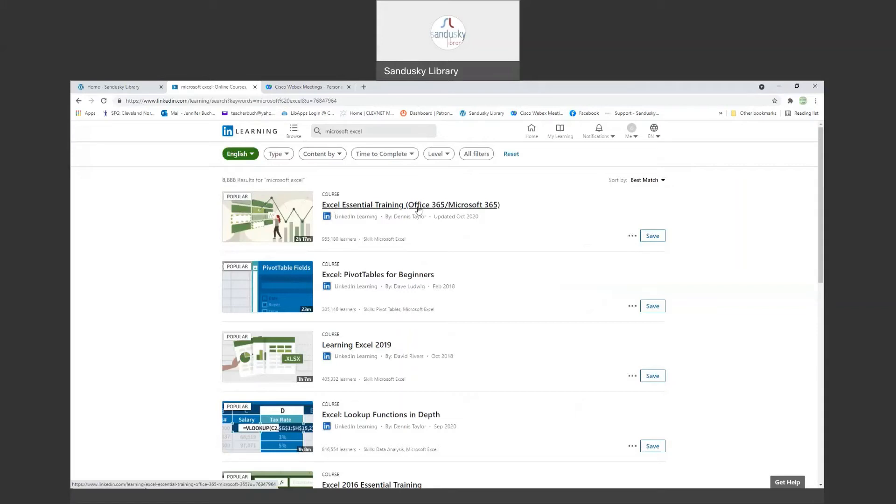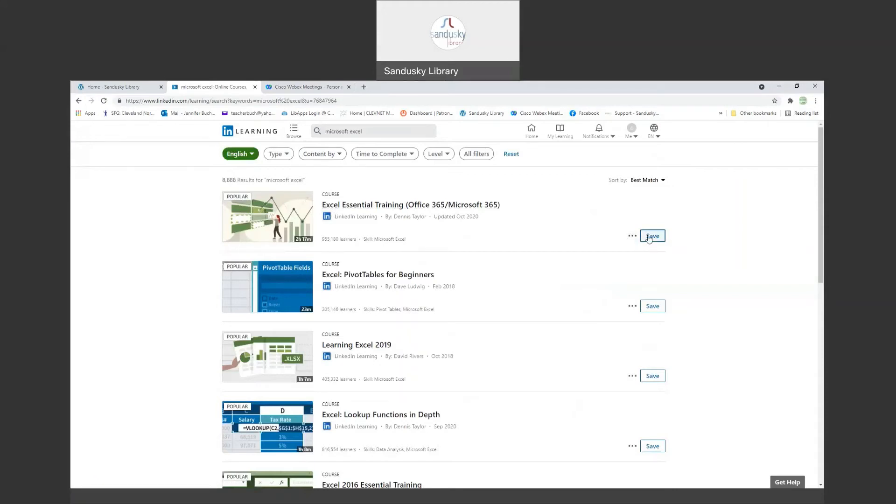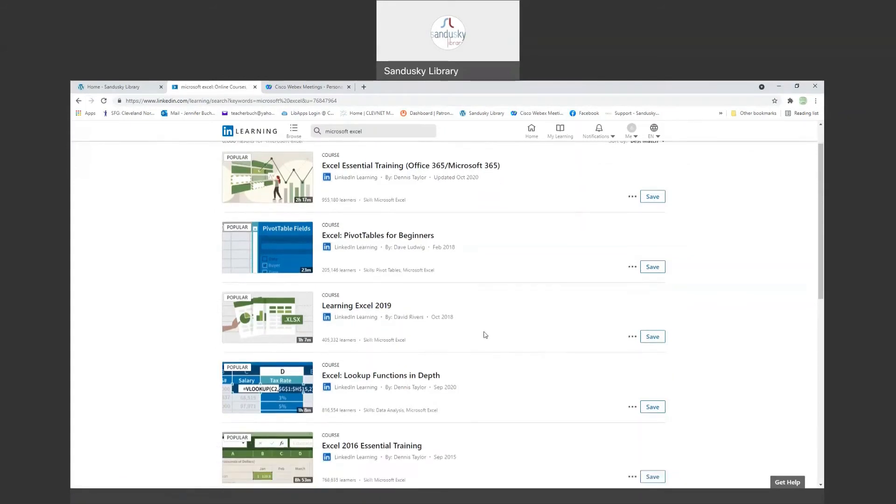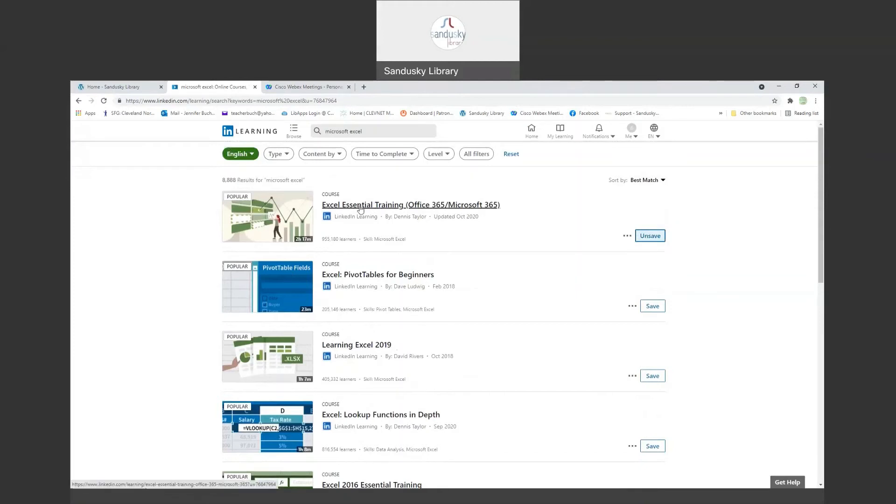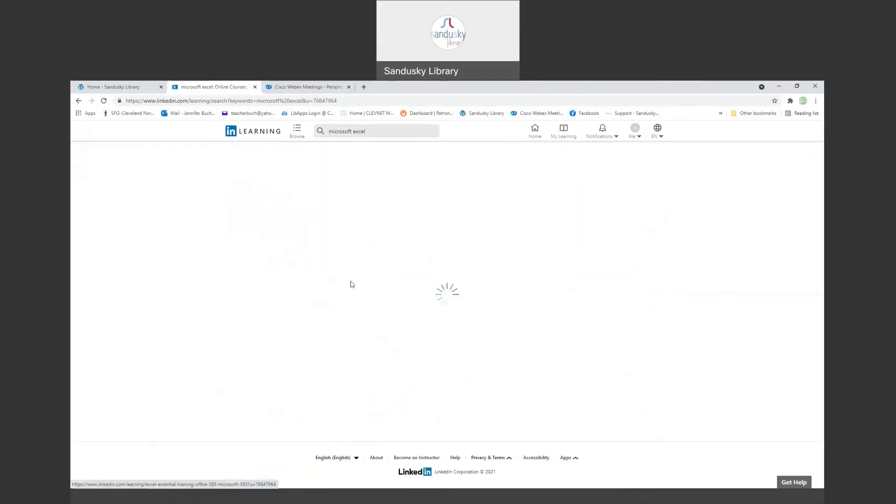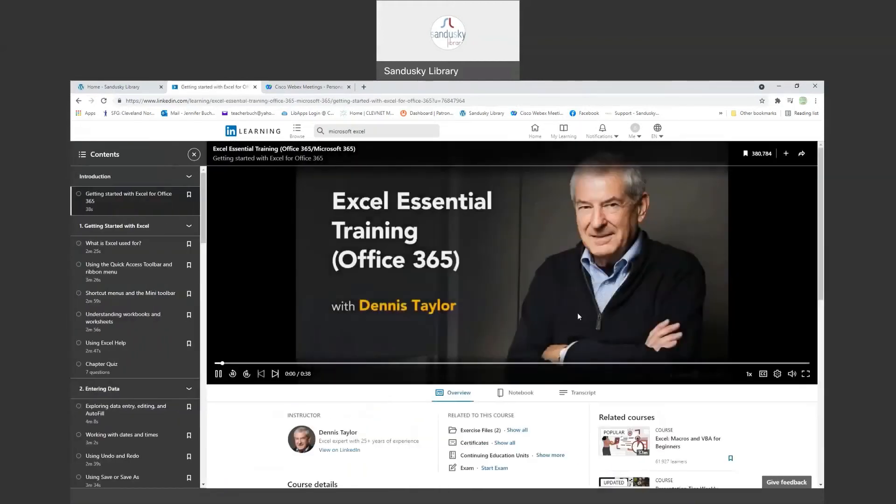So here's some basic training. It will take you two hours and 17 minutes to complete this training. You can save the training so you can come back to it. You can add it to a collection. If you just want to learn specific things in Excel, there are different classes for that as well. And then once you click on the one you want to do, let's say I'm going to save this one. I'm going to click on here and it will start.